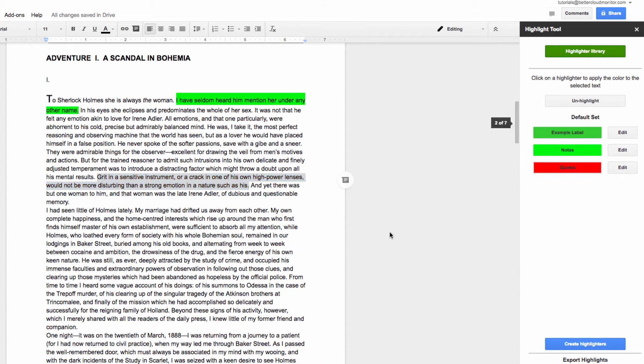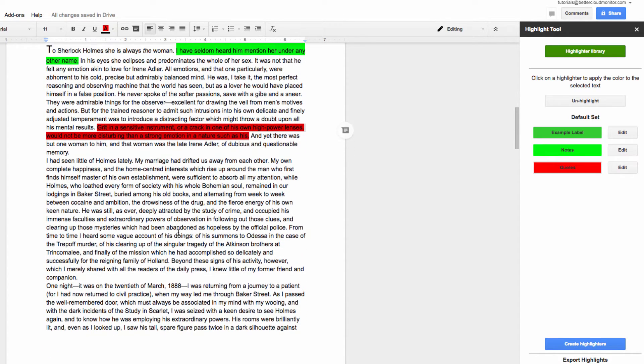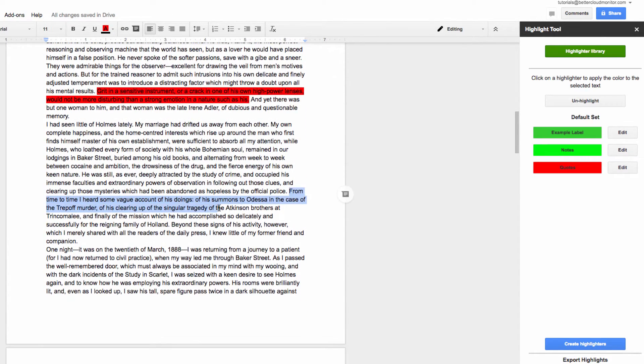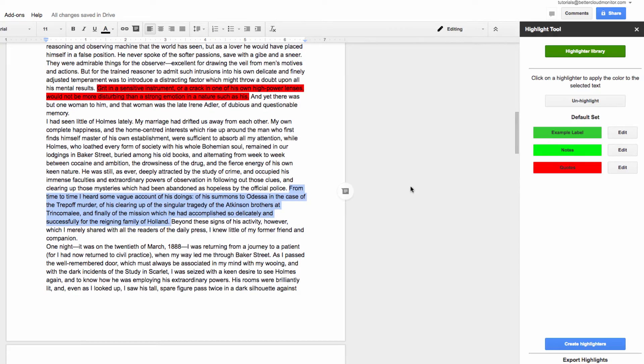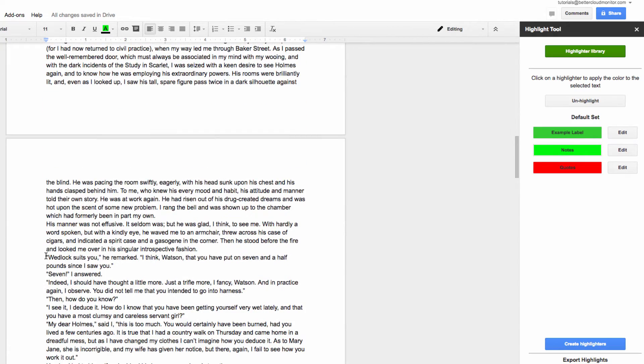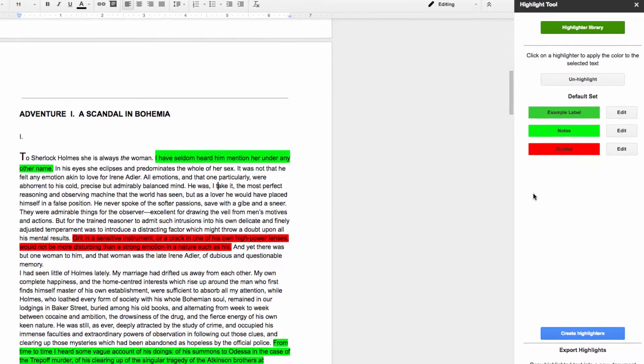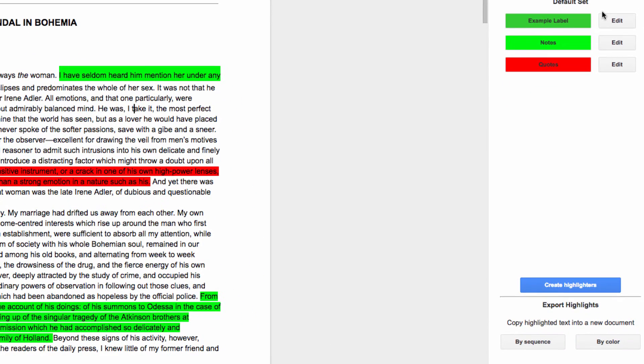I'm going to go through and make a few highlights using my Notes label, as well as a few using my Quotes label, so that I can show you my favorite part of this tool. Now head down to the Export Highlights section of the pane over here. I'm going to choose Export by Color, which brings up this window.